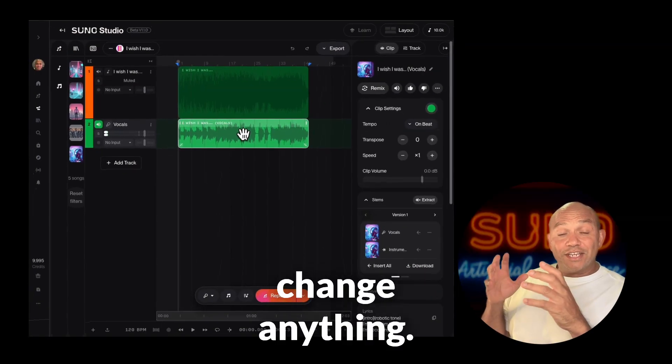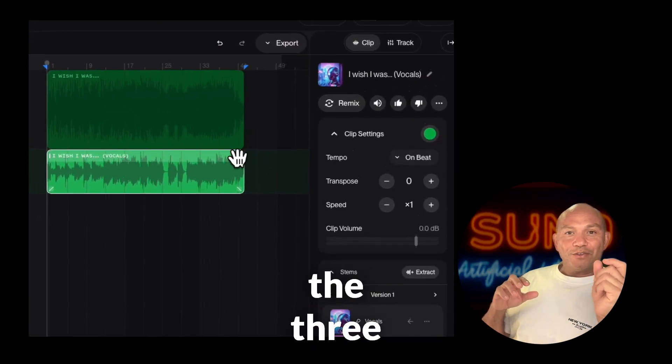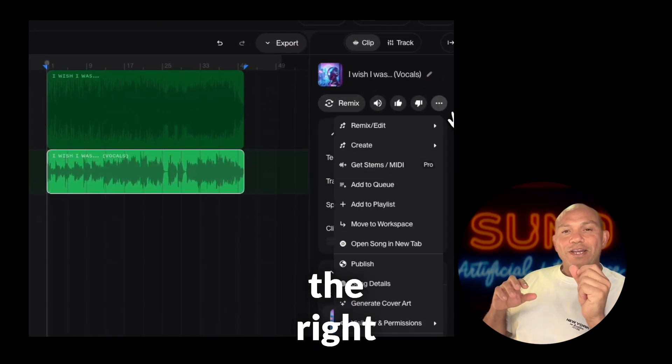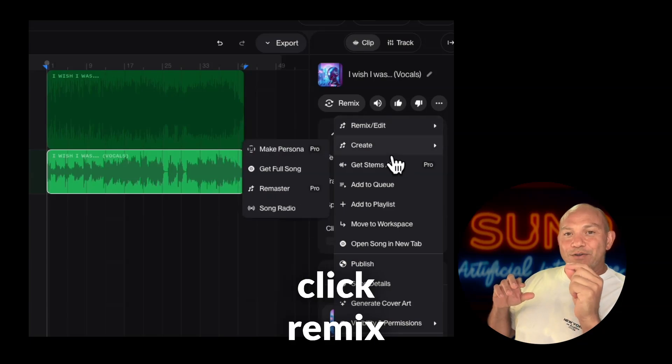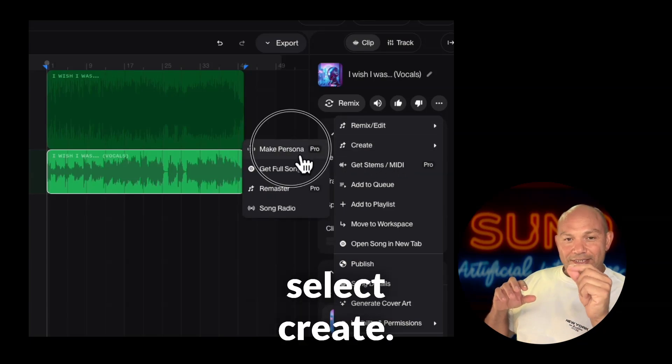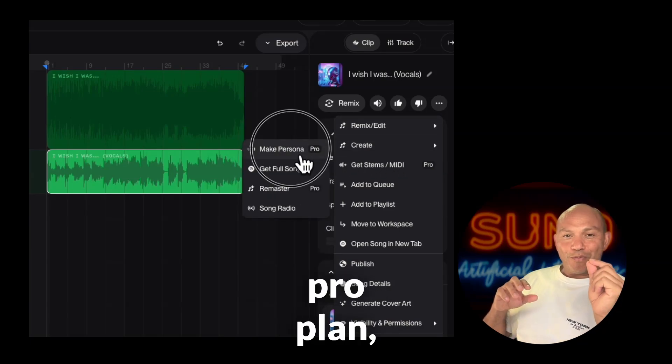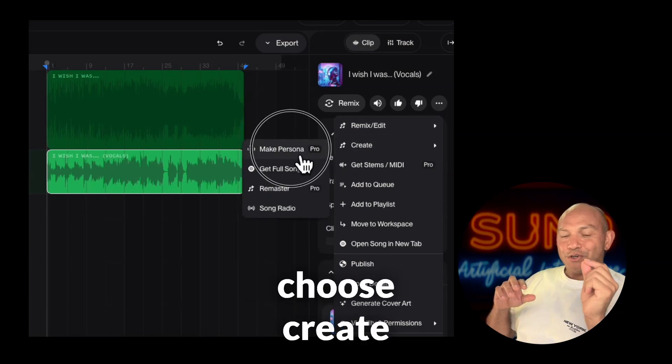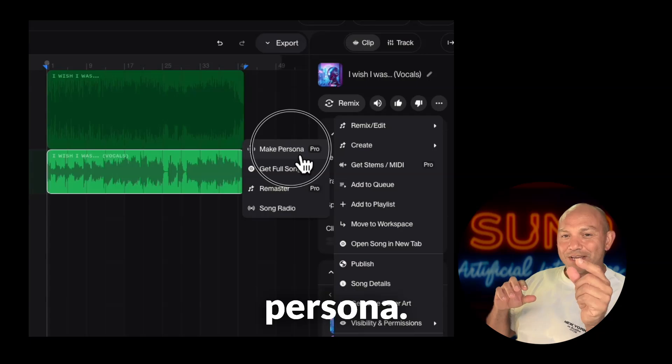You don't need to change anything. Just go back to the three dots on the right-hand panel, click remix and edit, and then select create. If you're on the pro plan, choose create persona.